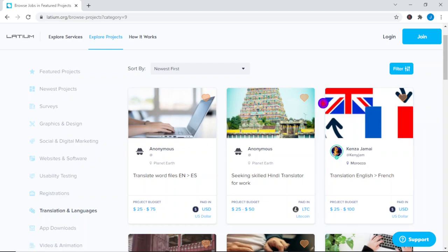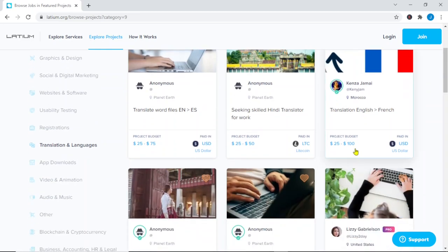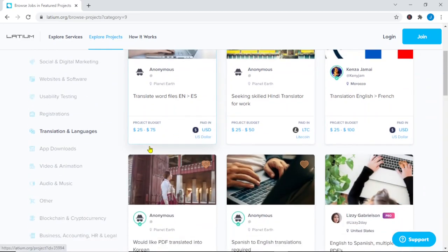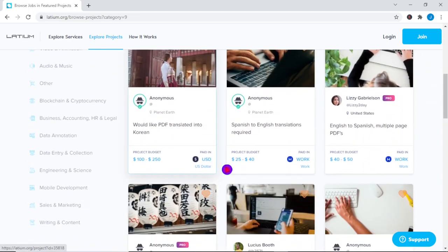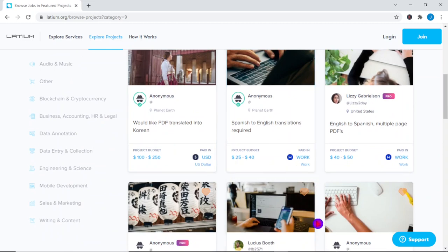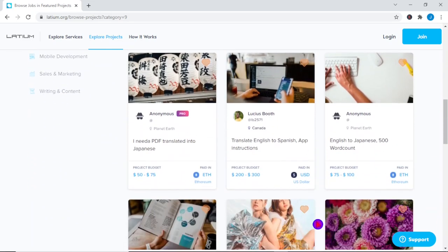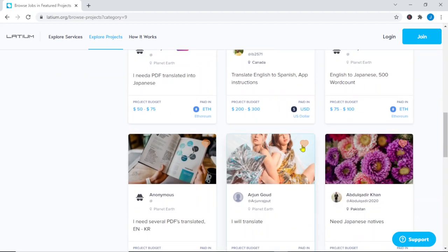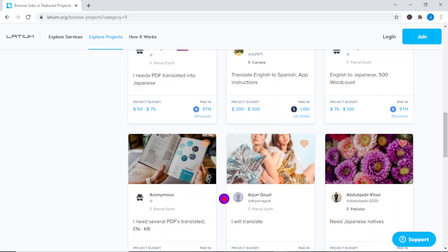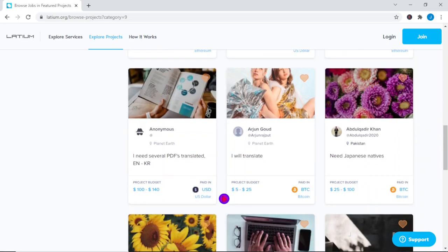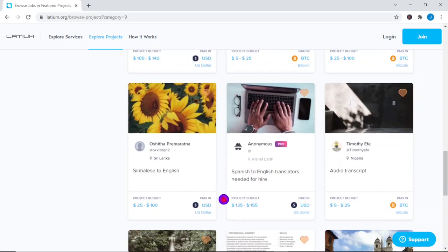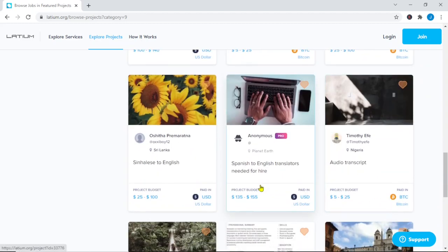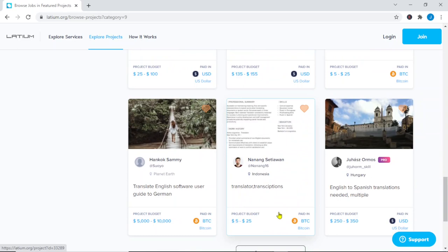As you can see in the featured projects, service providers earn this amount or more on each project that they complete, indicating that you may make a lot more if you work on many projects simultaneously. Imagine earning a large sum of money for each translation service you provide. It could literally improve your life. As a result, each project's salary will vary, and also its payment options. Some customers pay using PayPal while others pay with cryptocurrency.